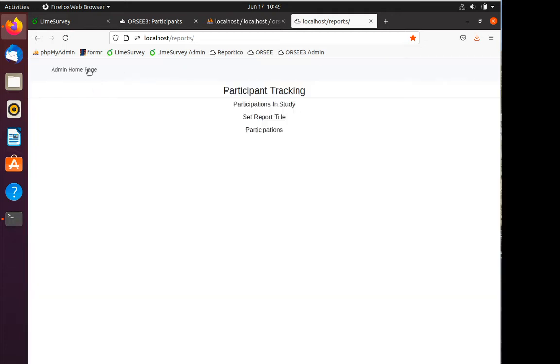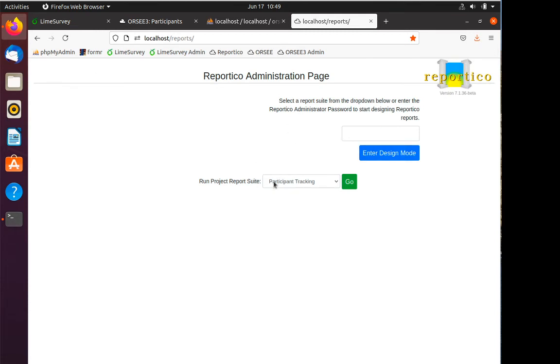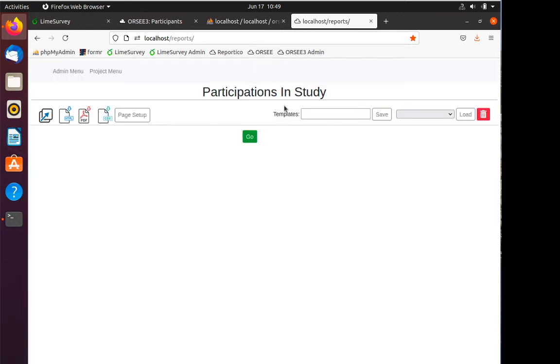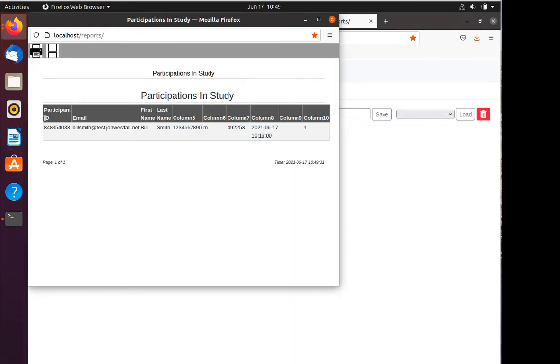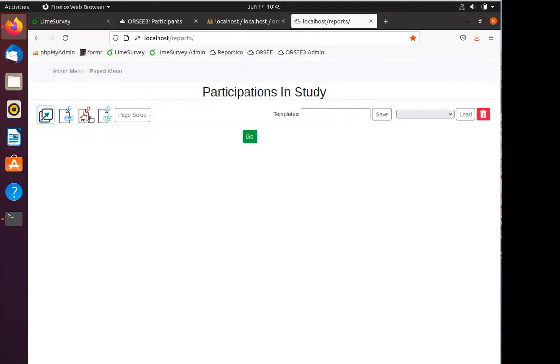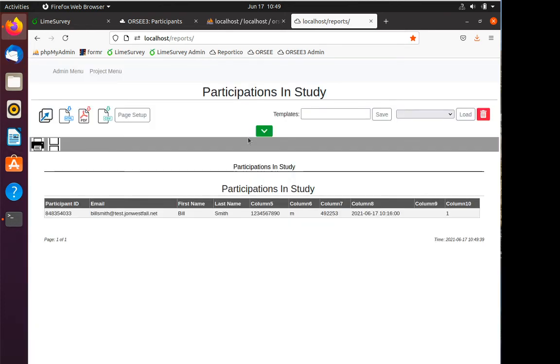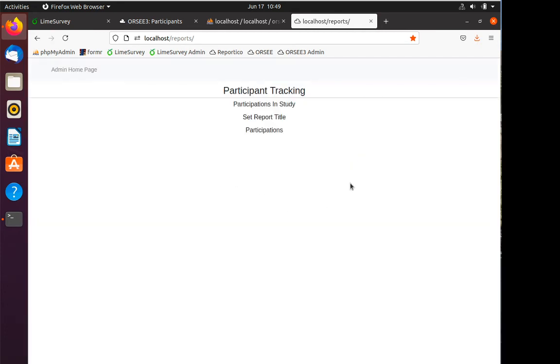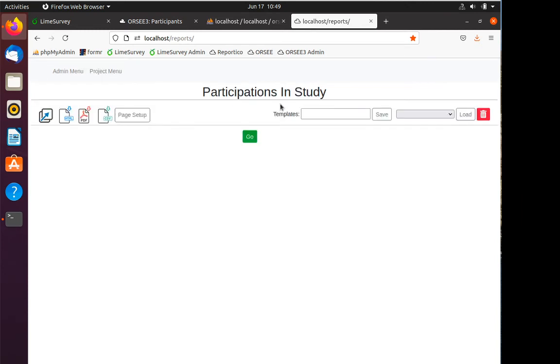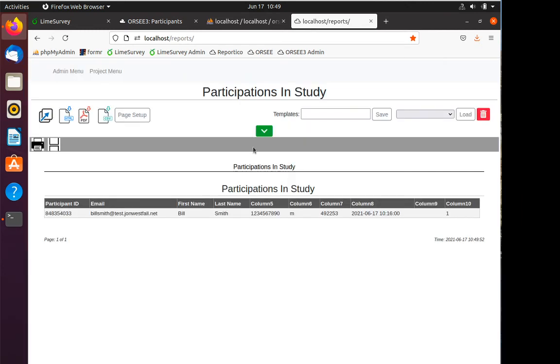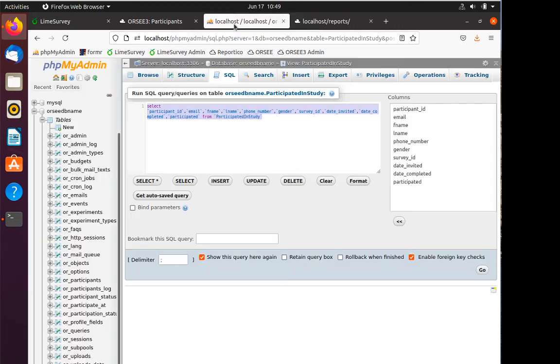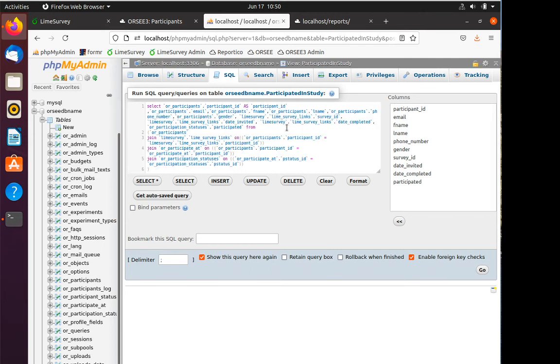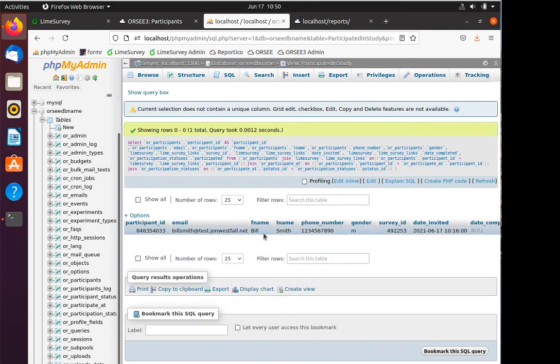The nice thing about Reportico is that I've created the report. If I log out of my administration page, I can just tell users, hey, go to Reportico, go to the participant tracking project, and choose participations in study. Once they're there, they can generate the HTML, the PDF, whatever they'd like. So even the worst non-techie user can usually follow: go to this page, click go, click participations in study, click go, and there's my report. A little bit nicer than telling them, hey, go into phpMyAdmin and run that giant long code.